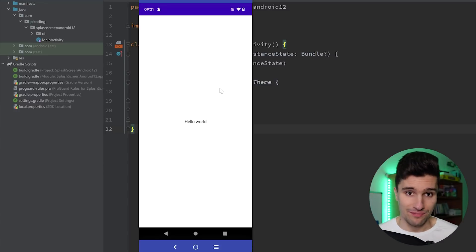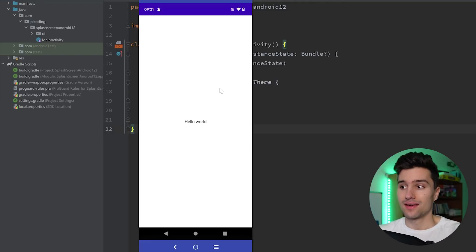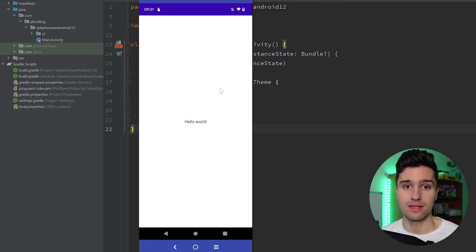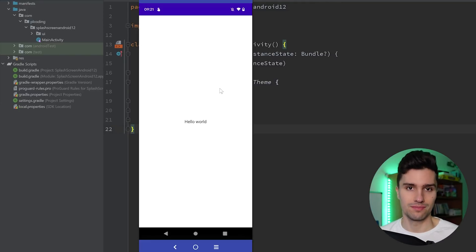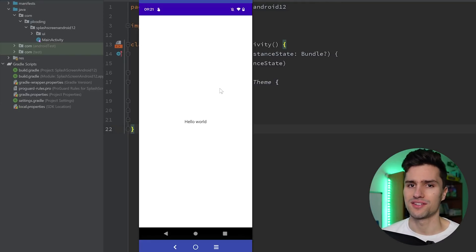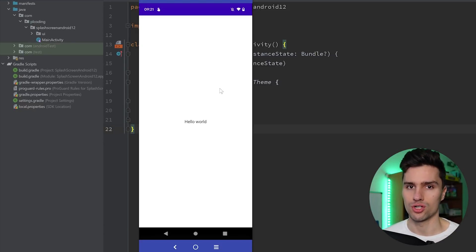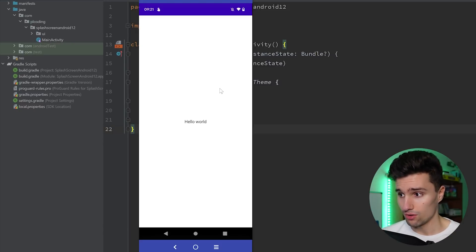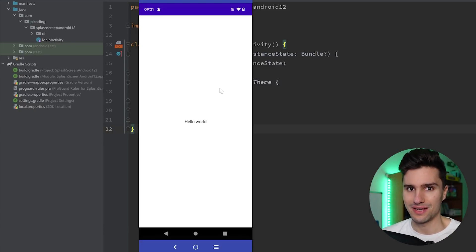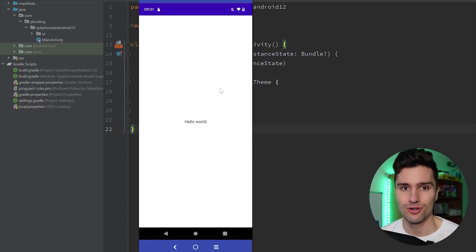And what's even better, I said Android 12 introduced this API, but it even has a compatibility API. So we can even make this stuff work on previous Android versions. And that's what I also will show you in this video, how you can basically now make splash screens in Android.